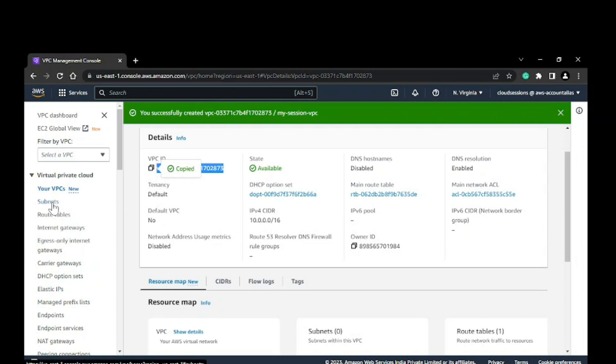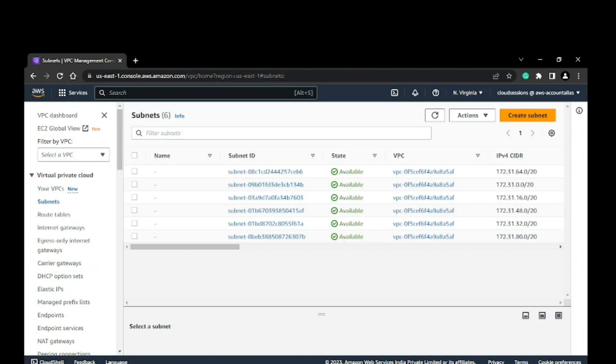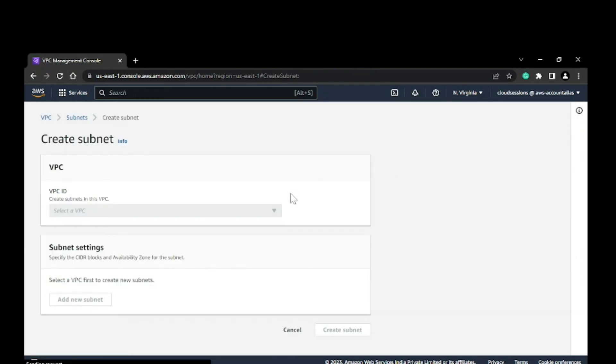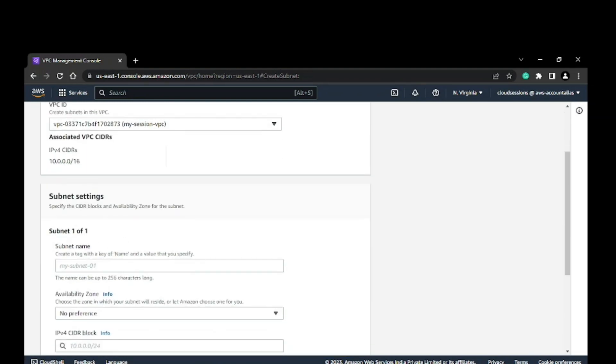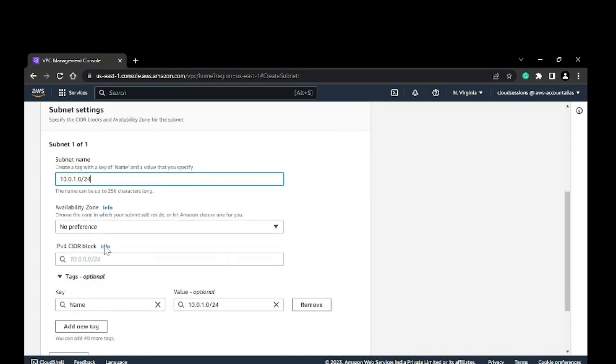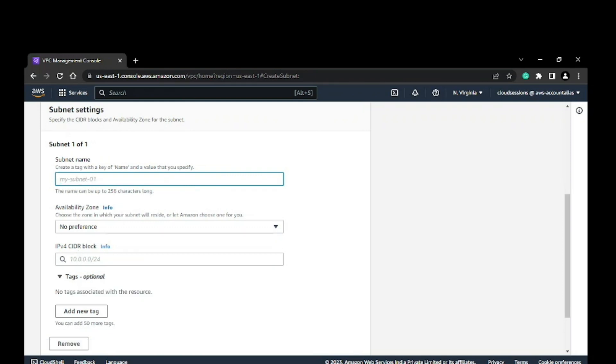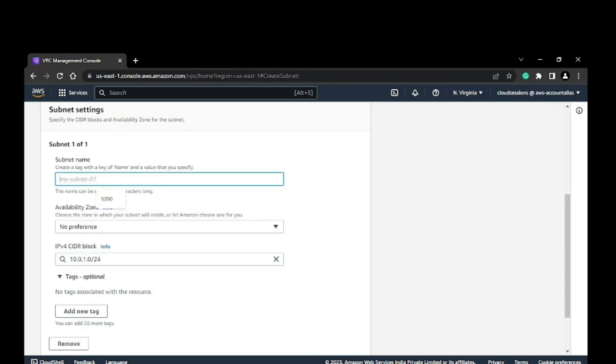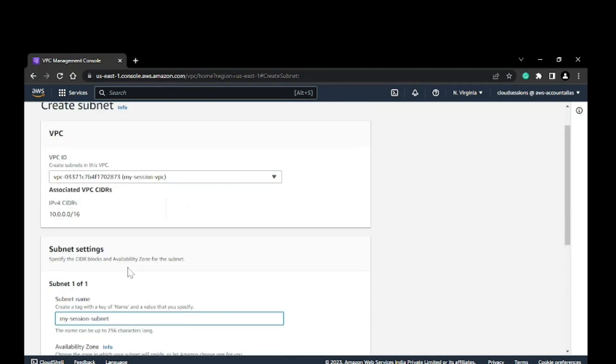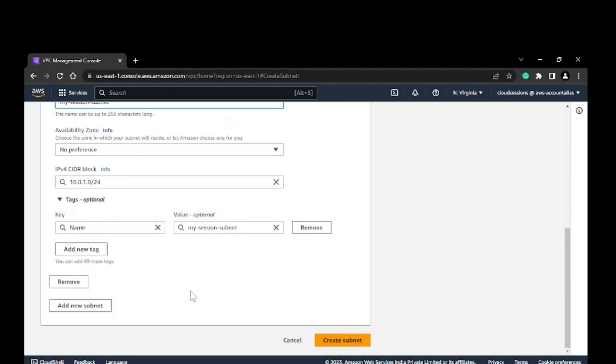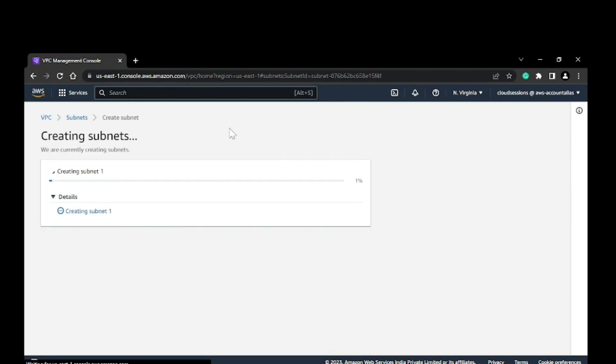Now I can go ahead and create subnets. This is my VPC. I'll select it here. Right now, I'm just going to create only one subnet. I don't have any preference for the availability zone. My subnet name will be 'my session subnet'. I'll just go ahead and create the subnet.